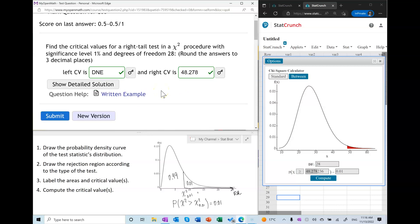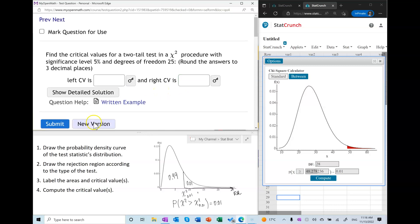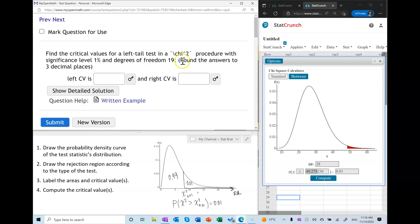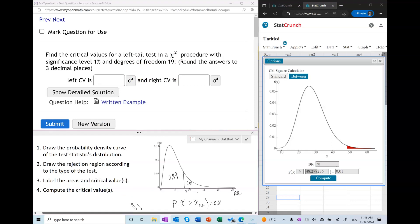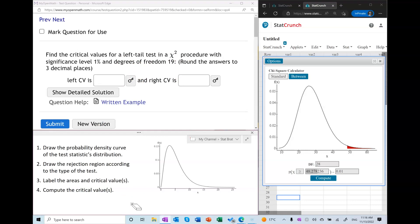Let's try a left tail test before doing two-tail. In a left tail test we follow exactly the same steps: use the same chi-square curve, draw the rejection region to the left, and label the areas. The area to the left is one percent and the area to the right is 99 percent. Using alpha notation, we label this critical value as chi-squared sub 0.99.